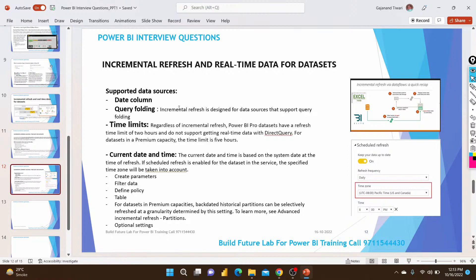Regarding time limits: a minimum of five years of data is required to configure incremental refresh. Incremental refresh with Power BI assets has a refresh timeline limit of two hours and does not support getting real-time data via DirectQuery. For Premium capacity, the time limit is five hours, as per Microsoft documentation.